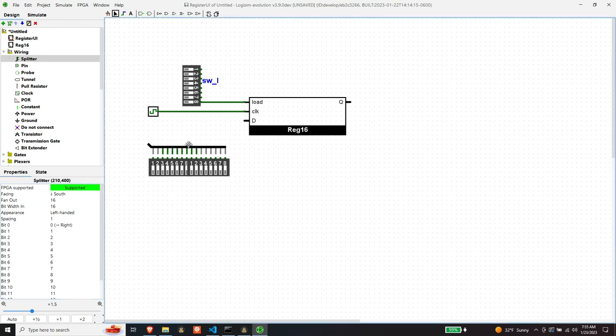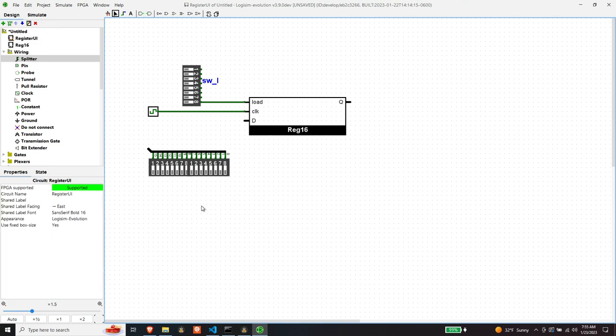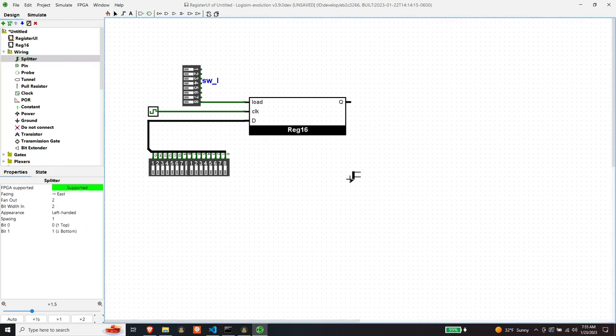Yeah, I think that works. Nice, and then this will be the input. Okay, and then we need a fan out for the LEDs. So another splitter.